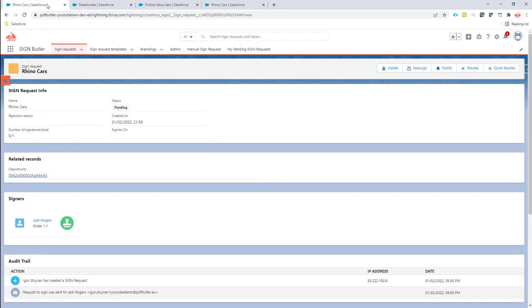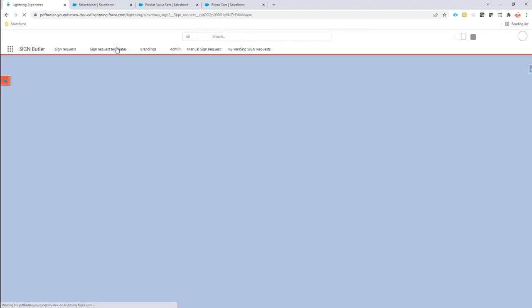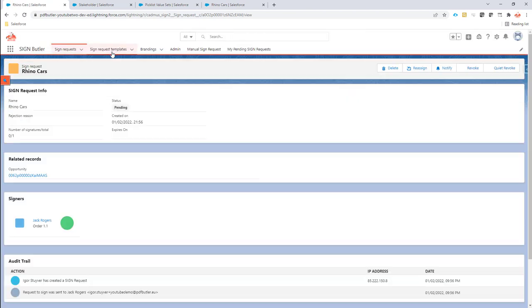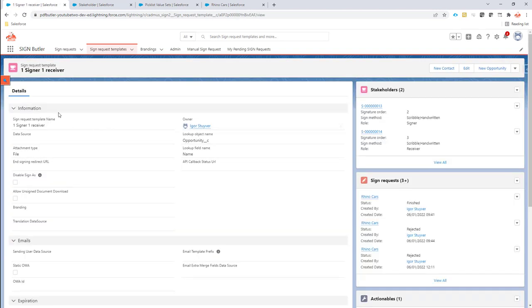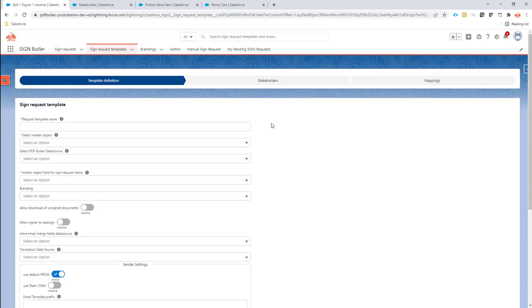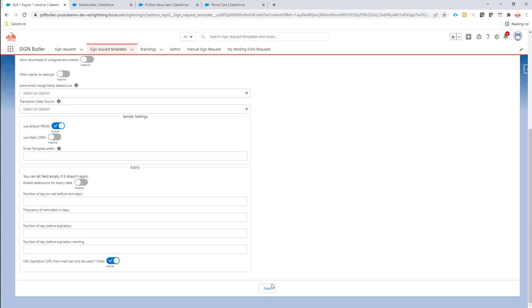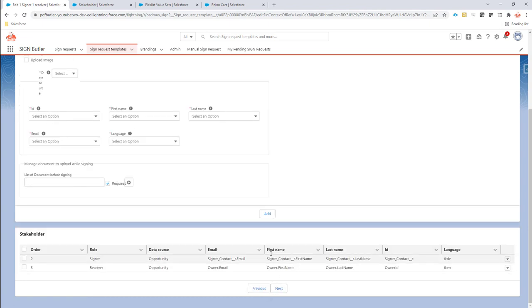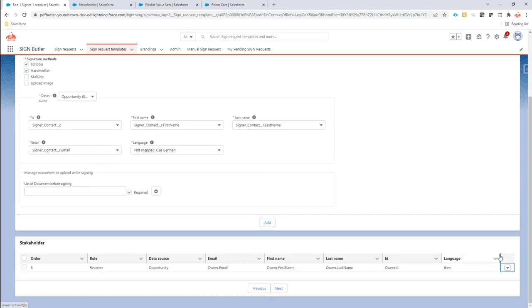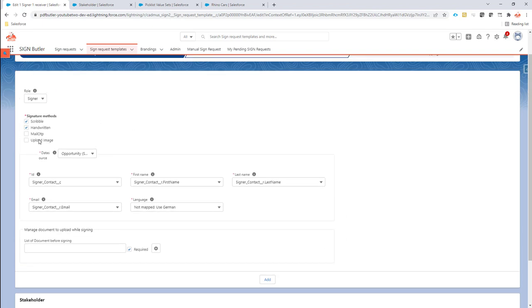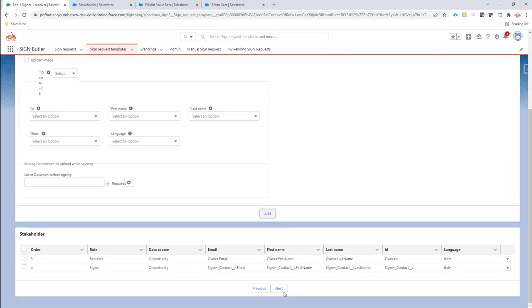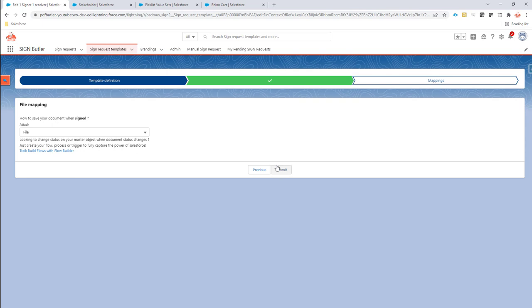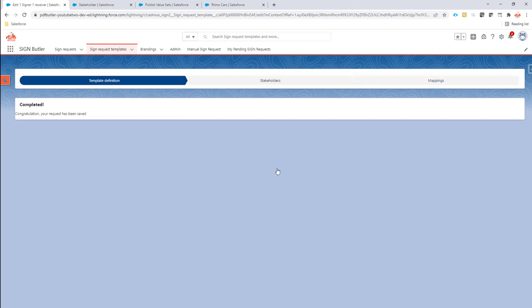Step one is to go to our sign request template. I'm going to refresh this page to avoid lightning caching. I go to a sign request template and add to the definition that the signer can use the upload image option. This is now a checkbox for upload image. I add it, then save my sign request template, and I'm ready to go.